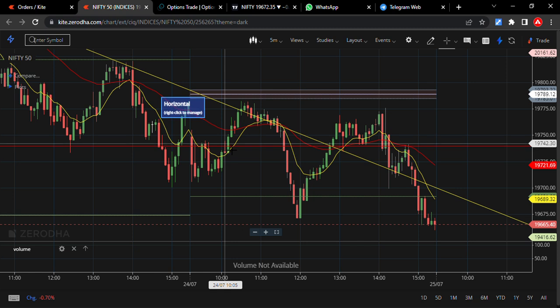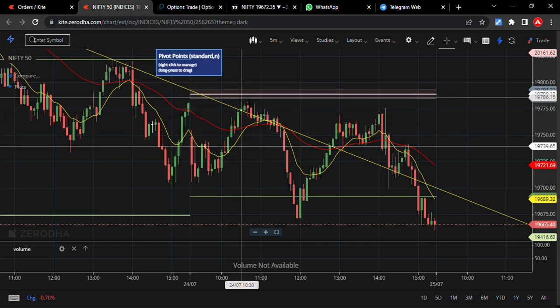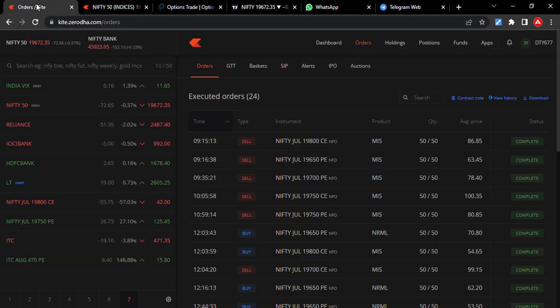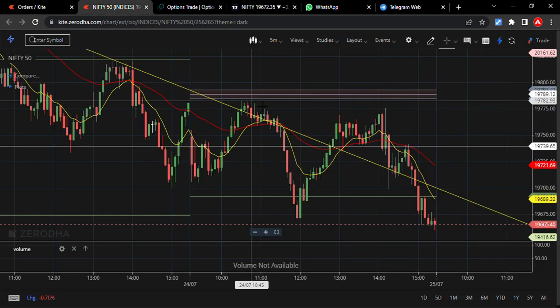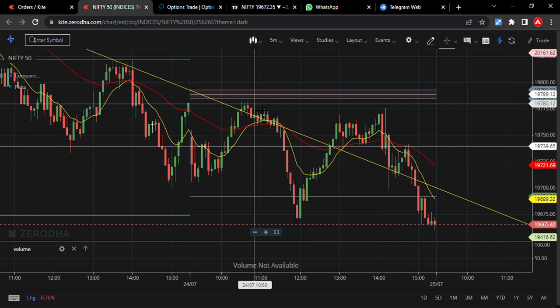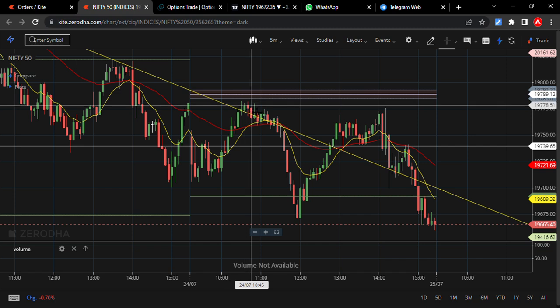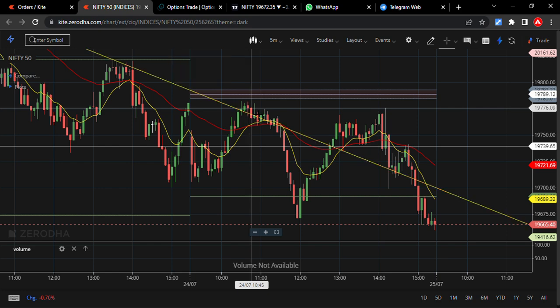What happened is the market moved higher and higher, and both call options I sold — the 800 CE and 750 CE — were at a loss. Here I got a profit on the put, but another thing I noticed: when the market goes higher and you see a reversal indication with a hammer, what you need to do is book the puts and hold the calls.